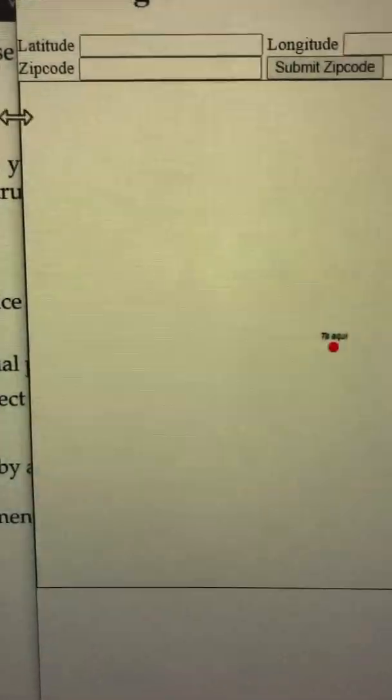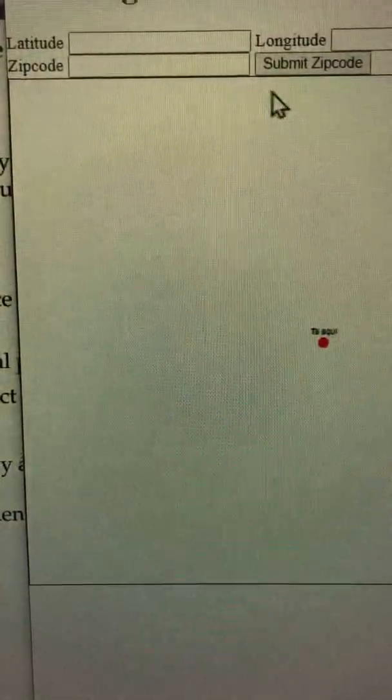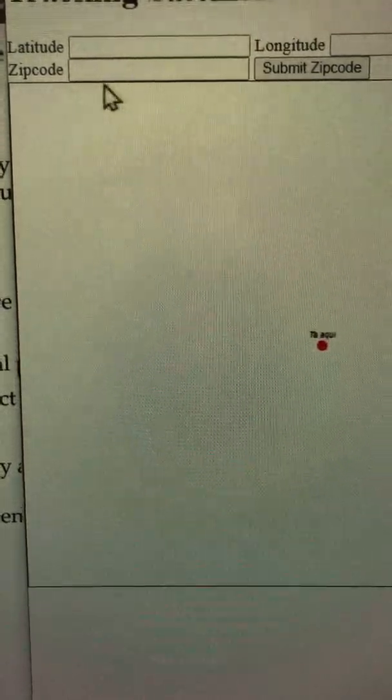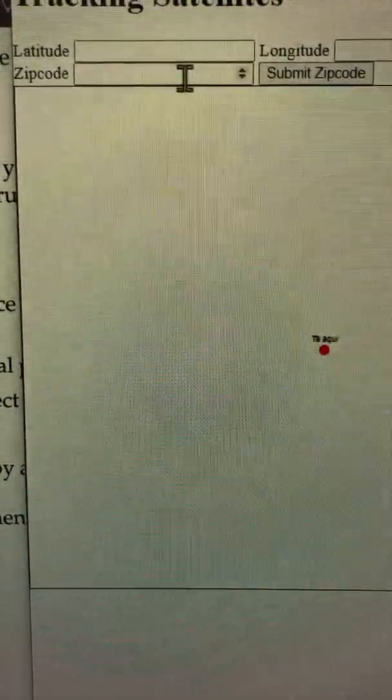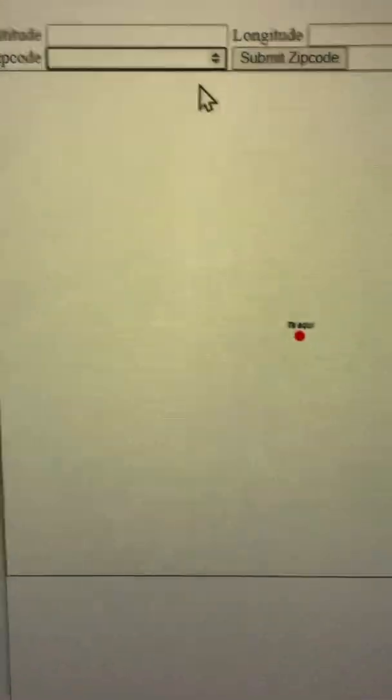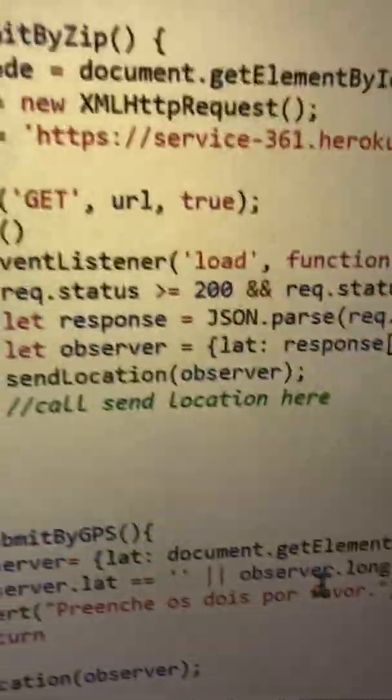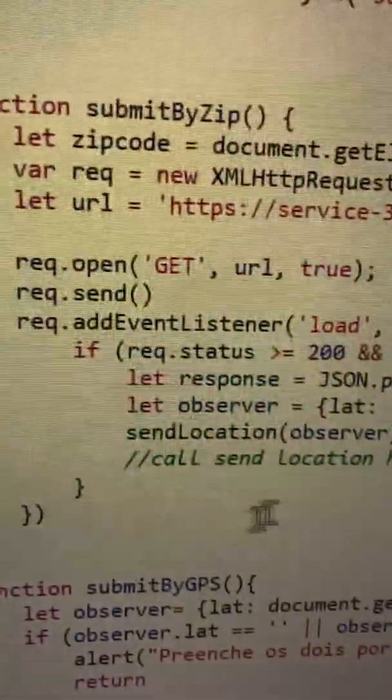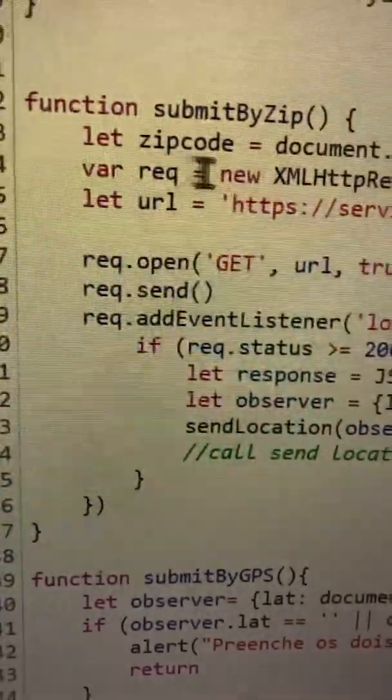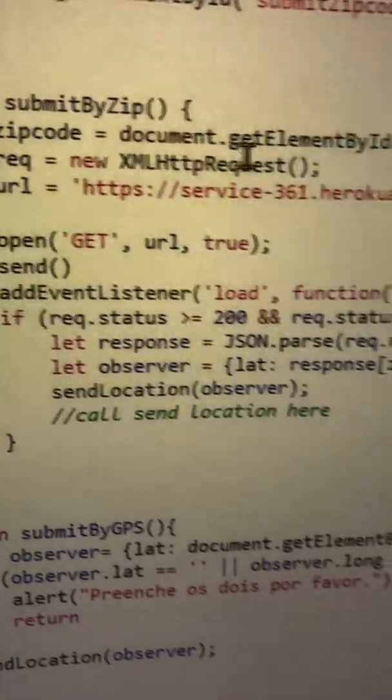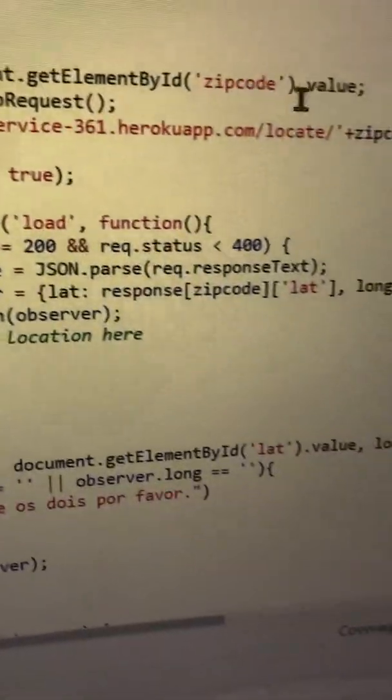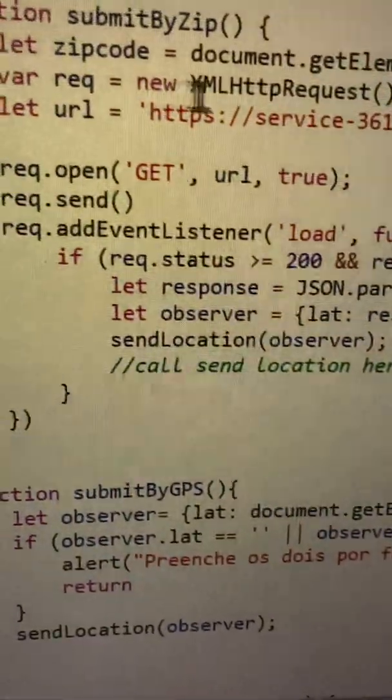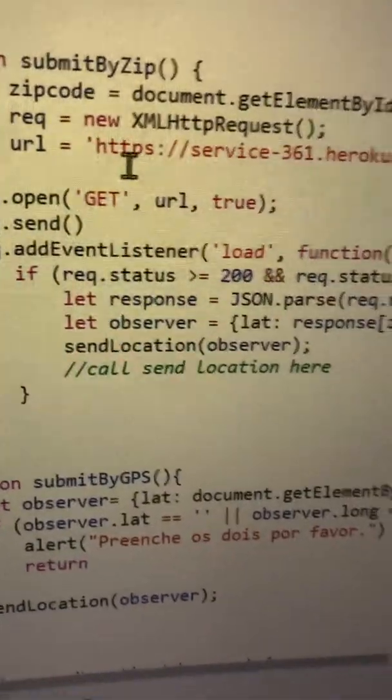But the teammate service can convert a zip code into GPS. Where that is, is right in here - you see this submit by zip code gets the zip code from the page, it's a request.